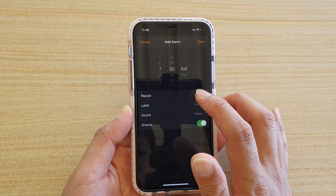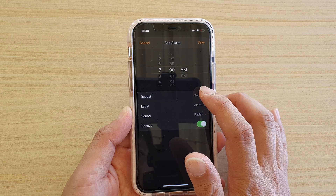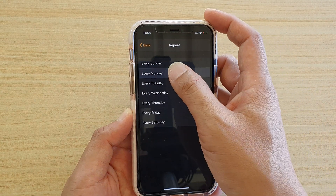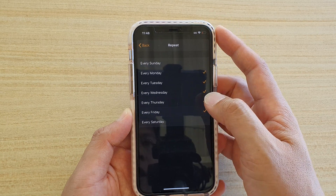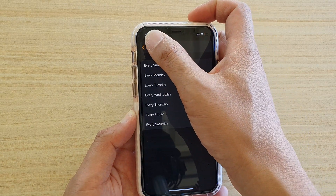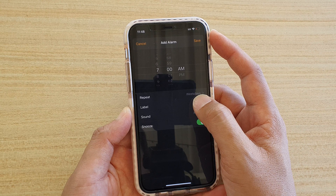Down here you can choose the repeat options. You can repeat — let's say Monday, Tuesday, Wednesday, Thursday, Friday — so it's just during the weekdays. Then tap on back.